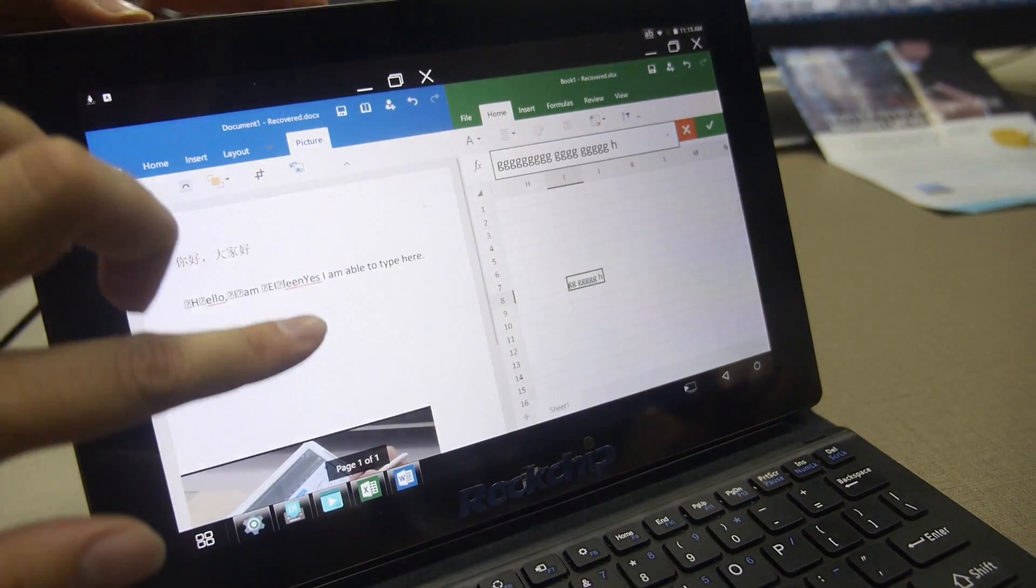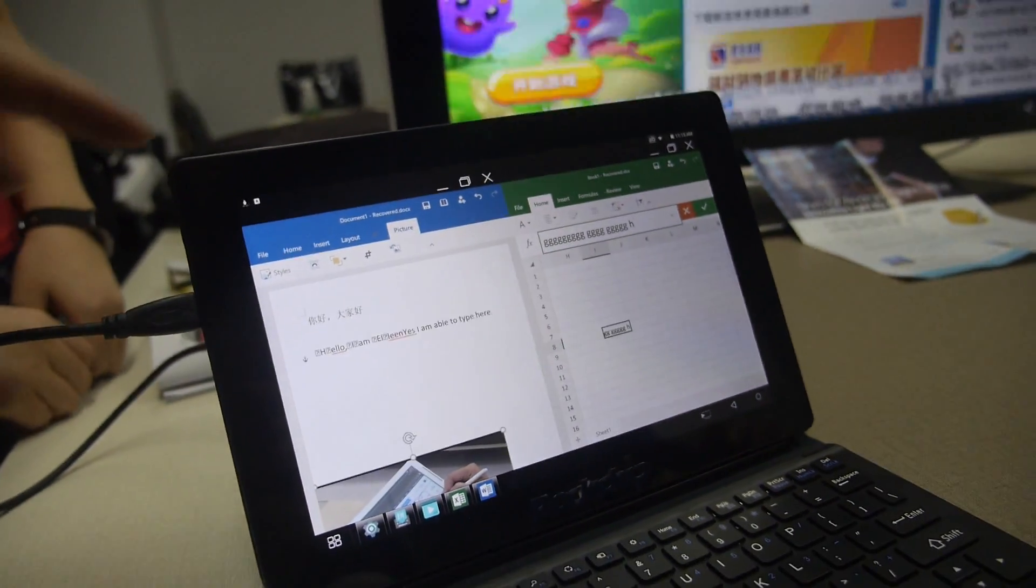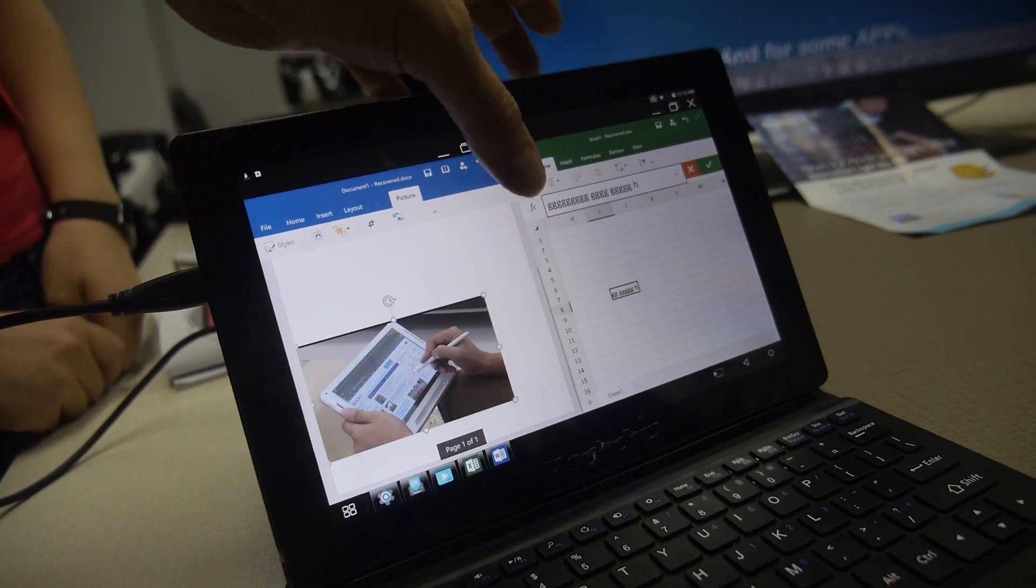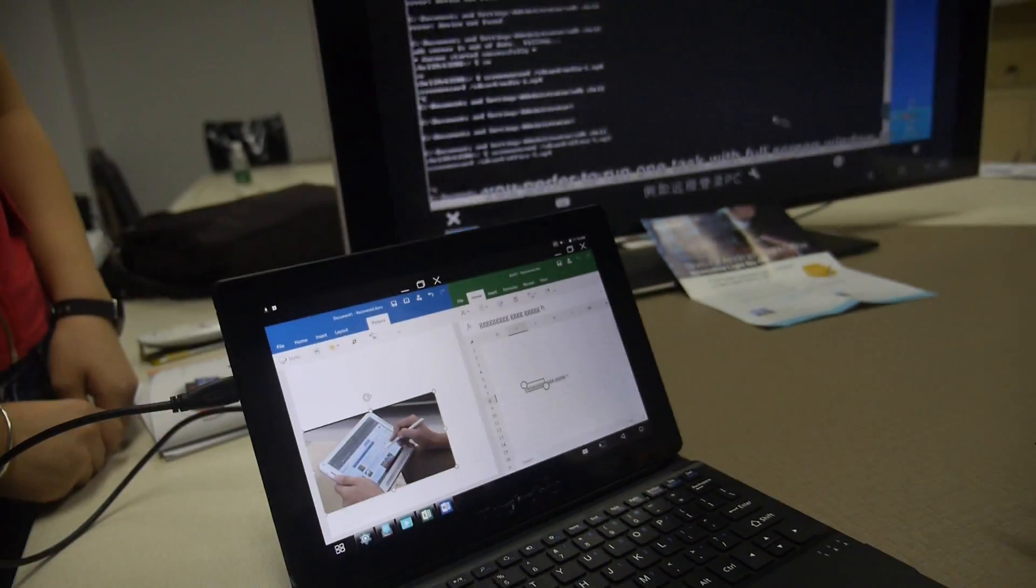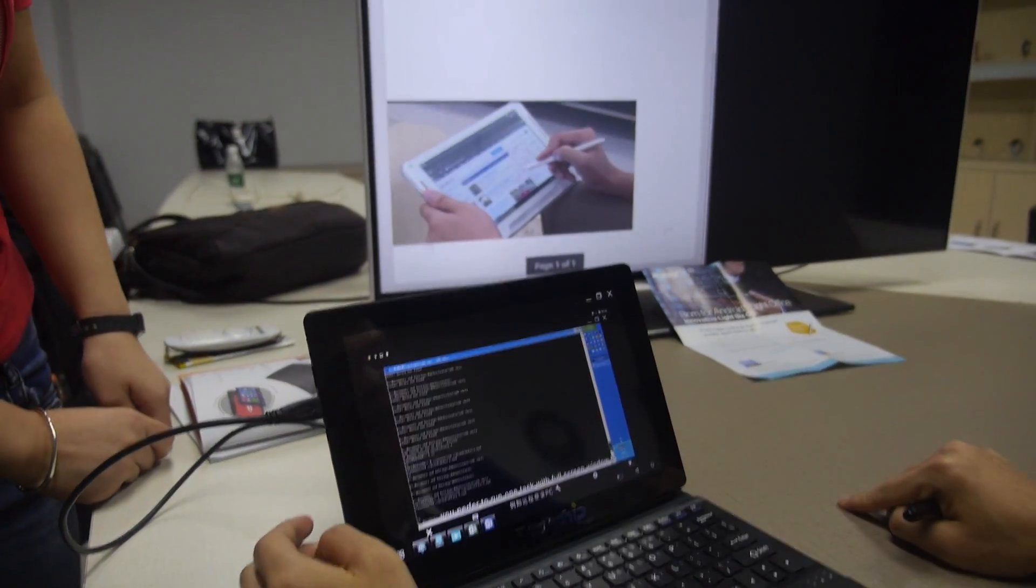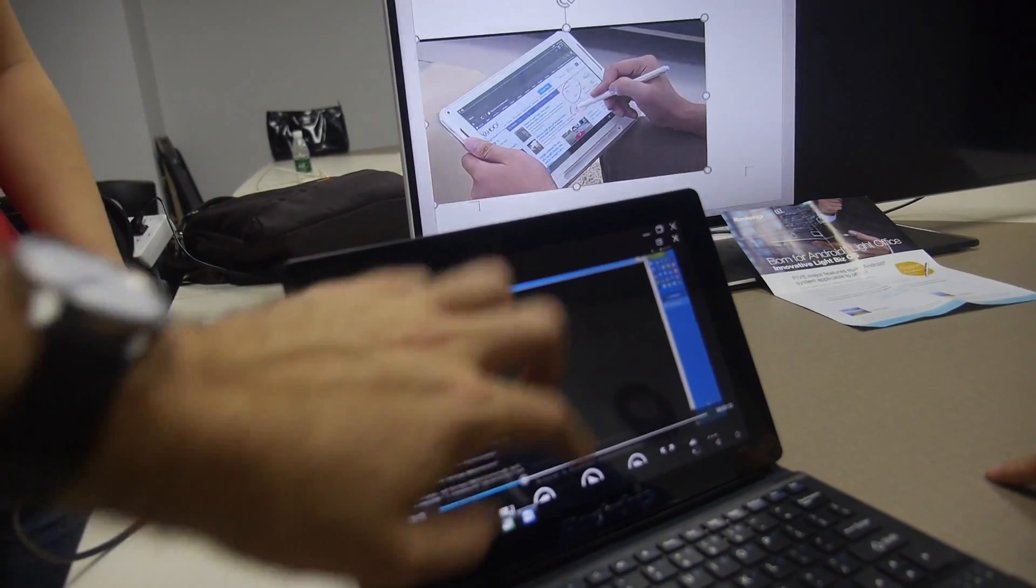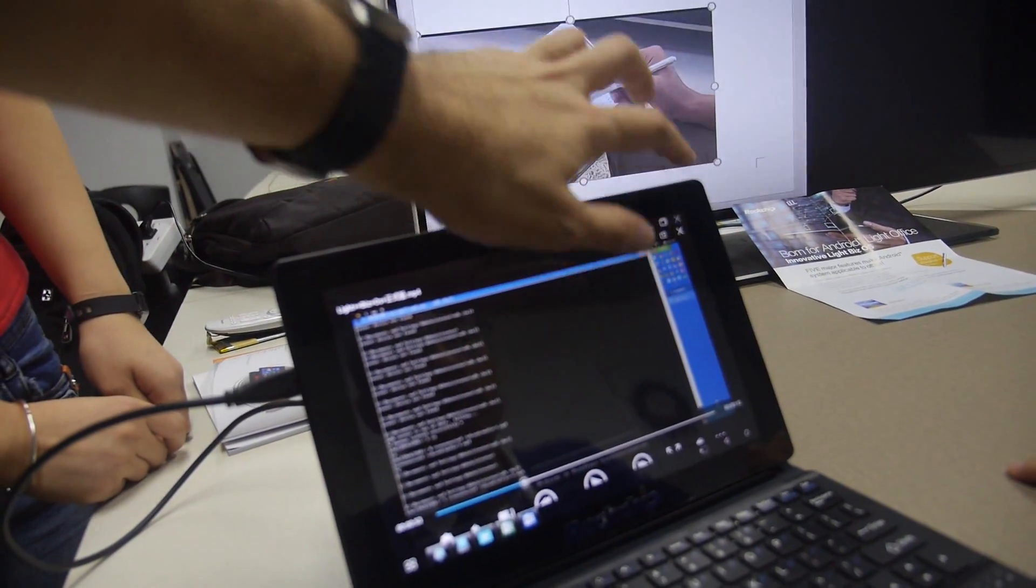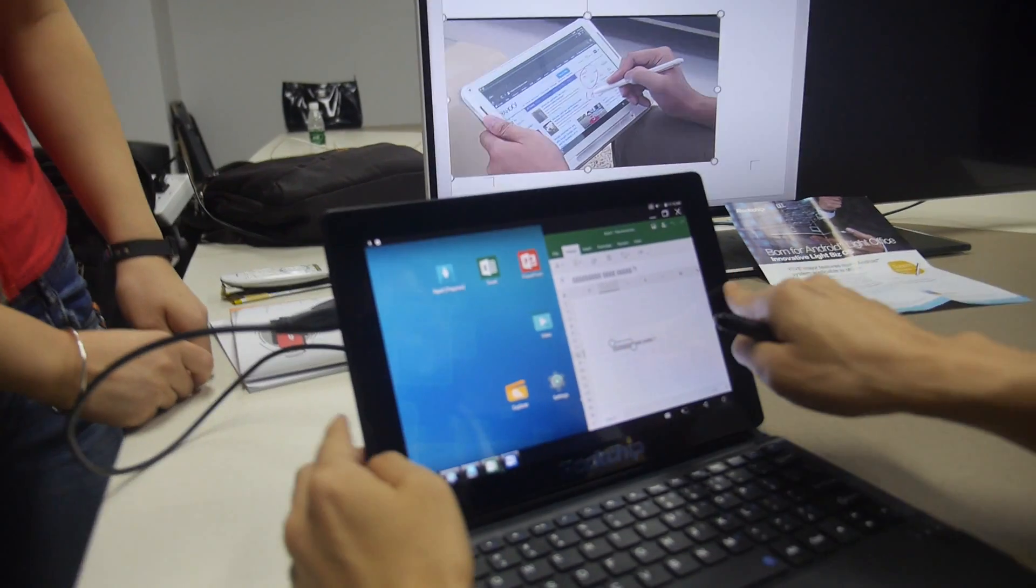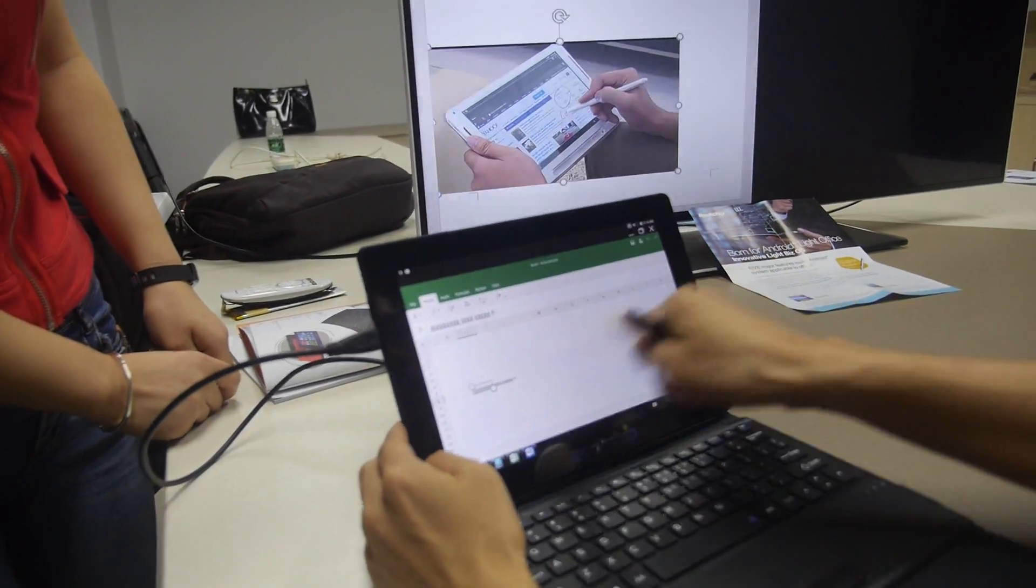And you can even switch from one screen to the other. Can you show how you do that? You're putting back the video here. This is the video playing back in the background. You can close this one and you can put some other stuff on the other screen.